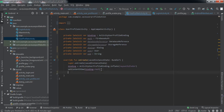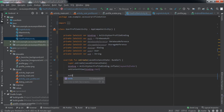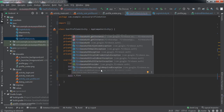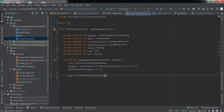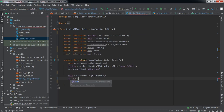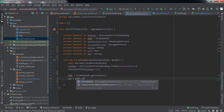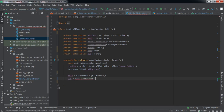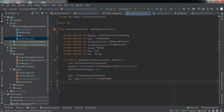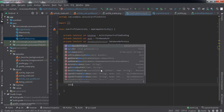The first thing we're going to do is get the UID of the current user that has logged into our Android application. For that, we'll get the current user using FirebaseAuth.getInstance(), then get its UID using auth.currentUser. Now we have the UID.